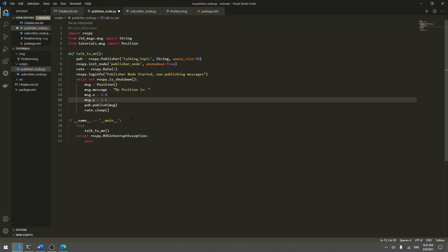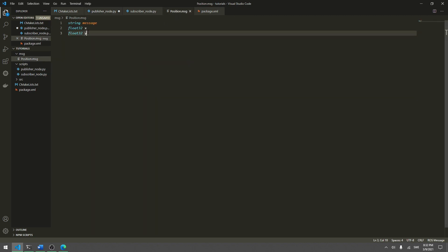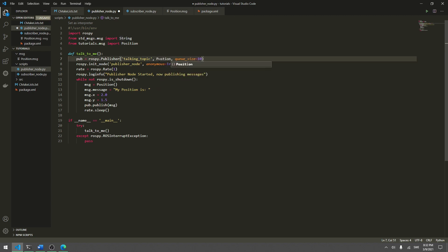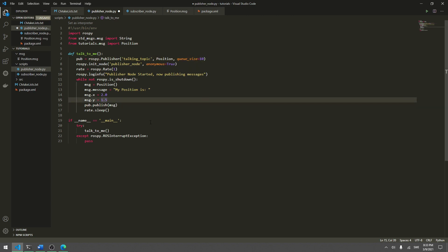We populated the data in the position message — message, x, and y — and we publish it with our publisher object. However, when we created the publisher object we said we would publish a message of type string, but that's no longer the case. We need to change the type to Position, then hit save.